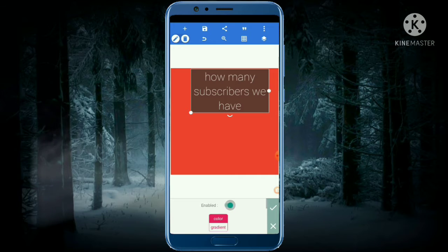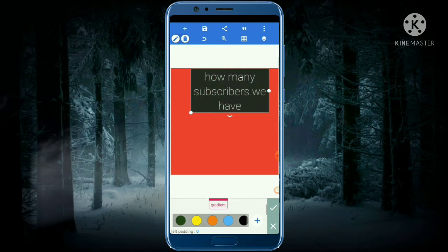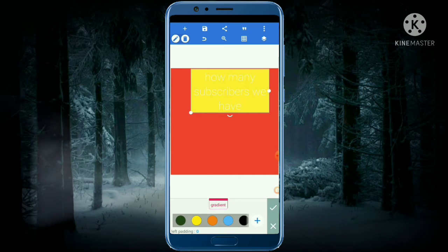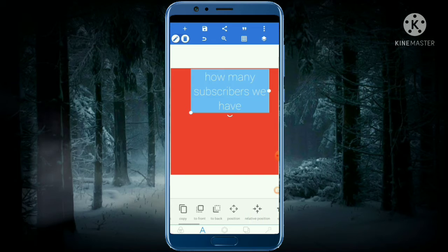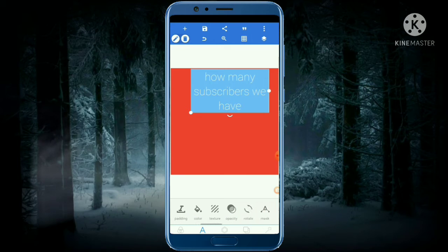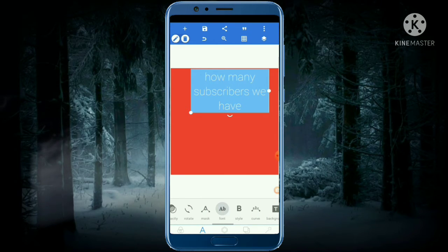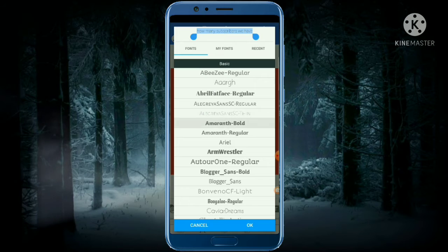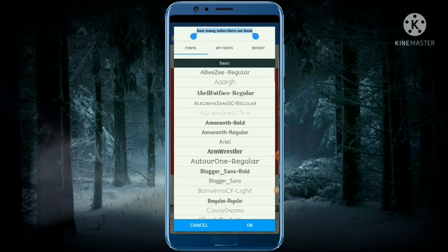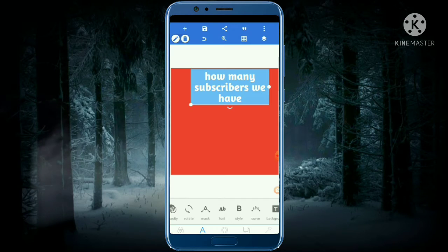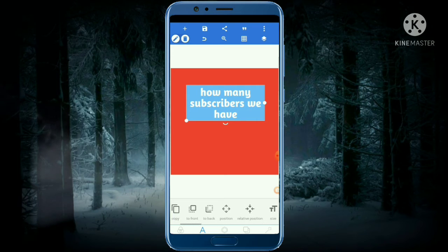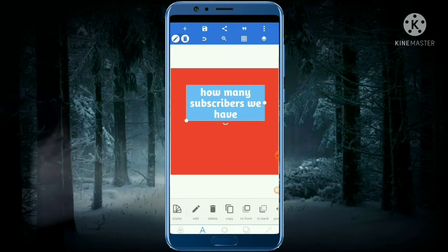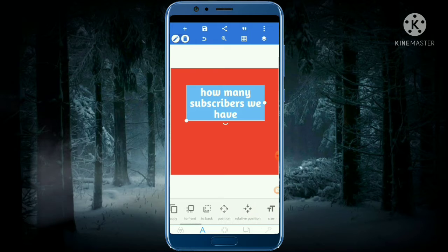Another thing is the background — you have to enable the background and choose the color you want for that text. I'll take a blue one. Then we go back and change the font. The font can be changed from here; I'll take the Amrath one.